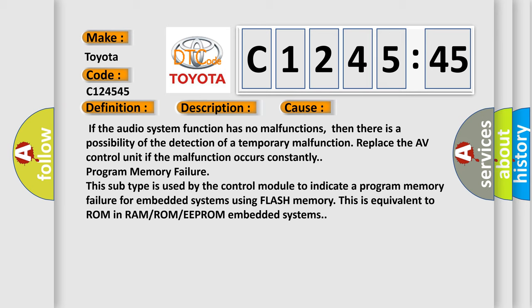This diagnostic error occurs most often in these cases: If the audio system function has no malfunctions, then there is a possibility of the detection of a temporary malfunction. Replace the AV control unit if the malfunction occurs constantly.